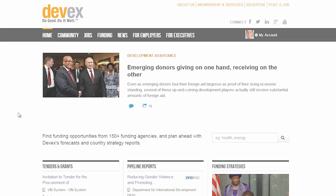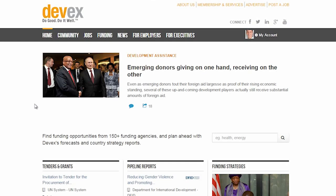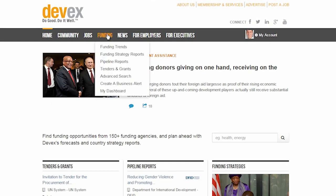Hi, my name is Russ and today I'm going to walk you through DevEx's business intelligence account. To create a business alert, go to the funding tab and click on the create a business alert sub tab.